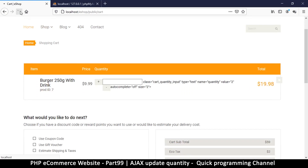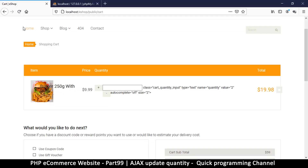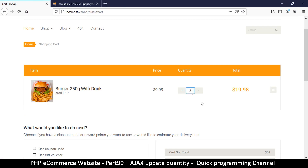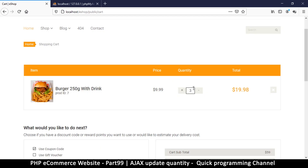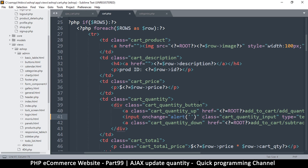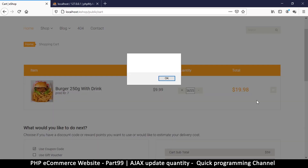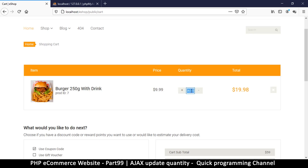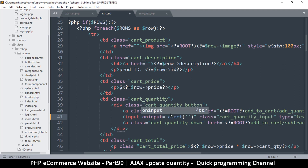After refreshing the page, changing the number to three shows that 'onchange' only fires after the input loses focus — not while typing. That's not what we want. If you want it to fire on blur, that's a valid choice, but I want real-time updates while the user is typing. For that, we use 'oninput' instead of 'onchange', which fires immediately on every keystroke.